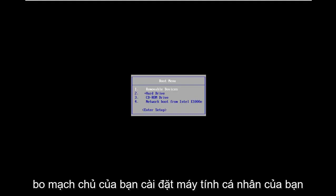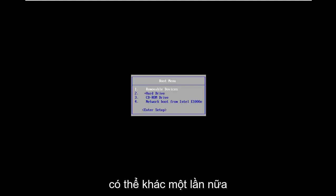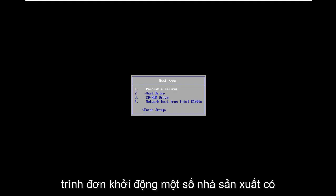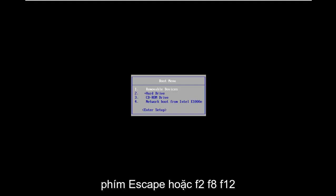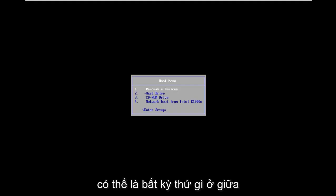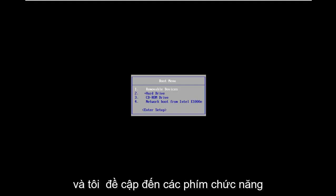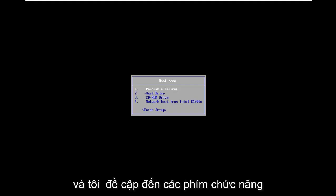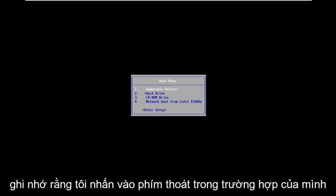Your motherboard, your individual computer settings might be different to get in the boot menu. Some manufacturers have the escape key, F2, F8, F12, could be anything in between to be honest with you. And I'm referring to function keys on the top of your keyboard. So just keep that in mind.